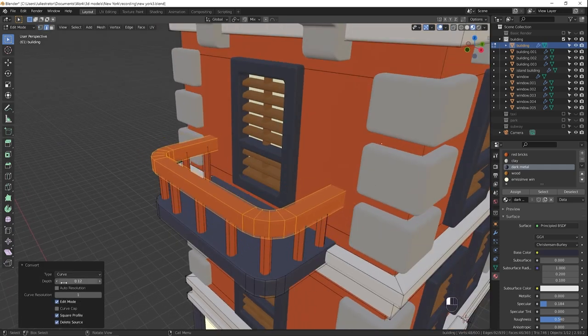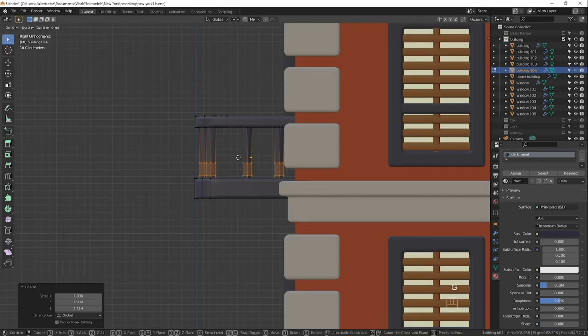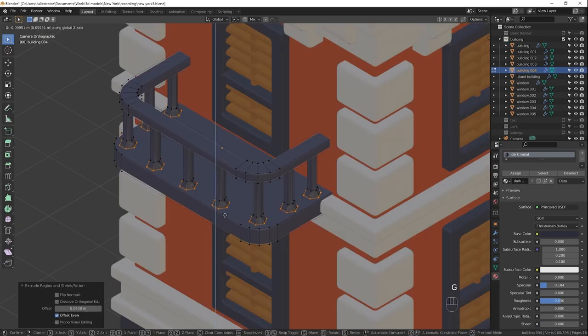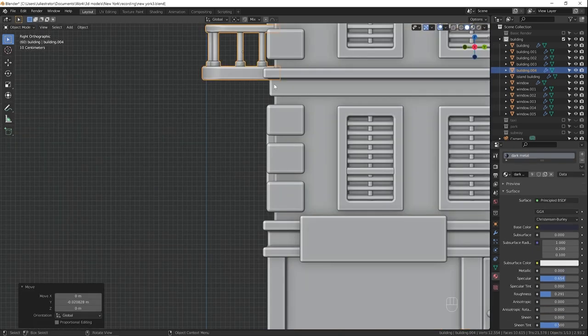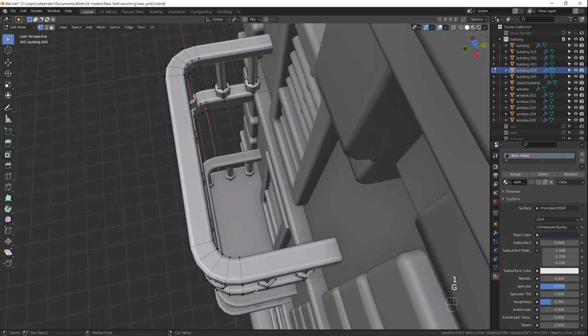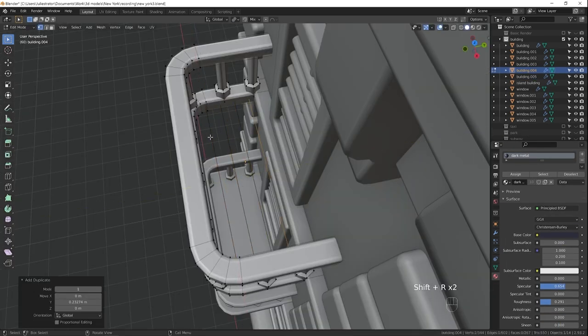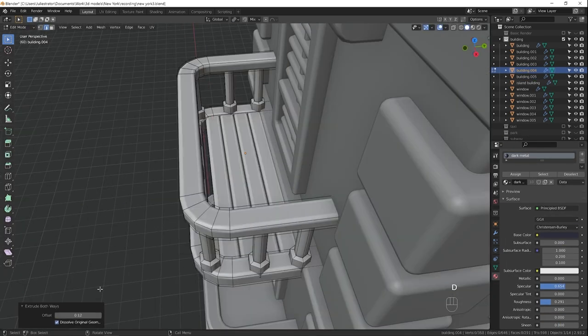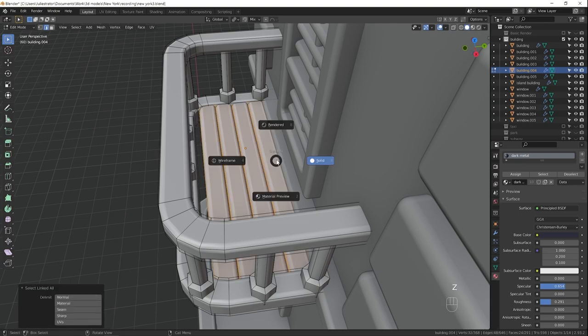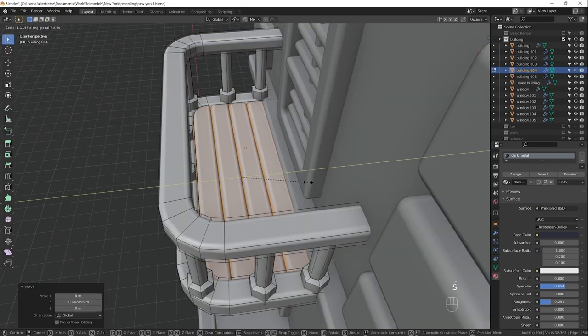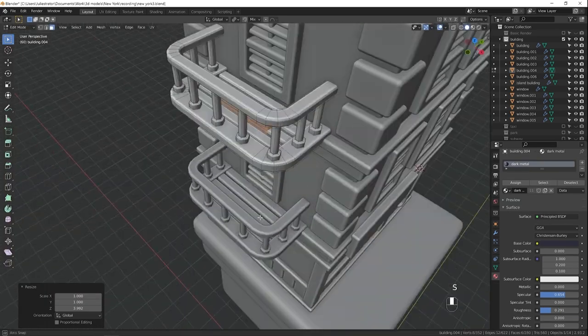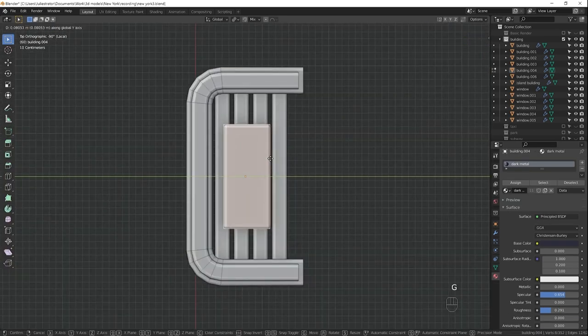Since I'm making a typical New York apartment building, of course I had to add a fire escape. I made the railing and the balusters by converting an edge to a curve. I did that using a custom shortcut add-on that I mentioned in the first video, but of course you can do the same without any add-ons. Let me show you how.